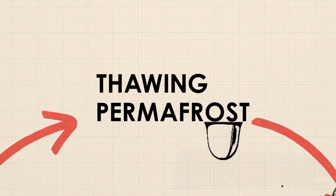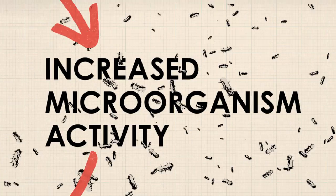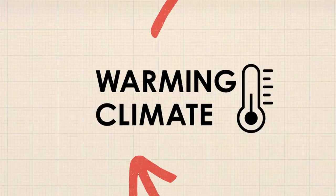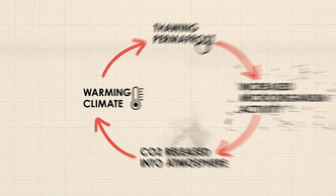That's an example of a positive feedback loop—a vicious cycle that increases warming. That's why the worse climate change gets, the worse it gets.